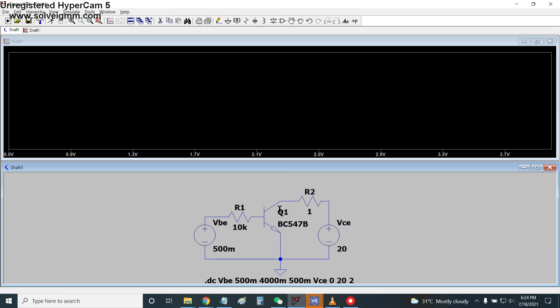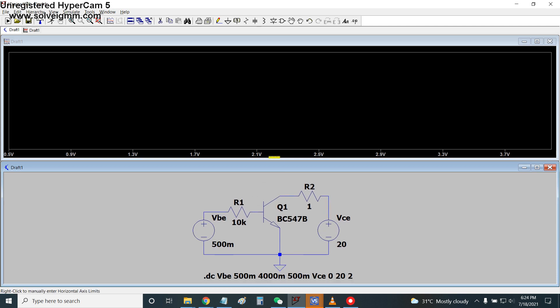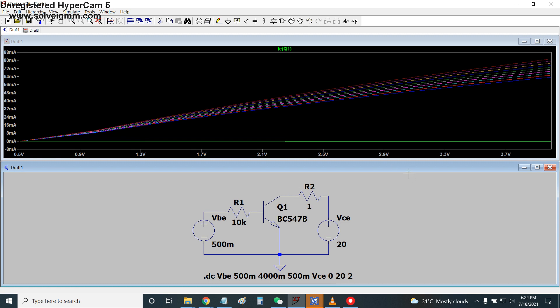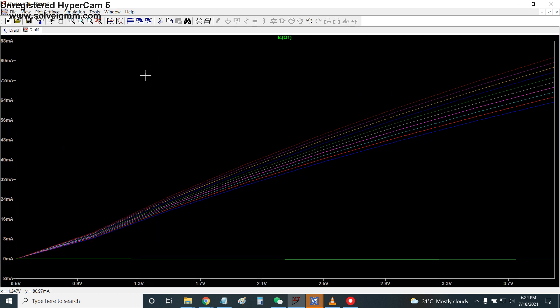The simulation window now appears. We click on the collector of transistor Q1 to plot IC(Q1). The collector current transfer characteristic curve is displayed, showing multiple curves corresponding to different base current values.